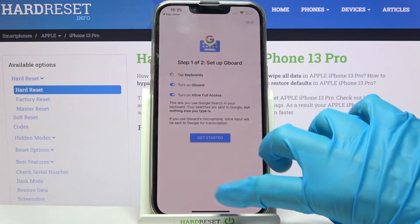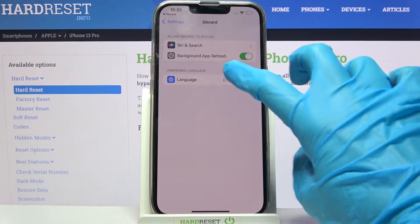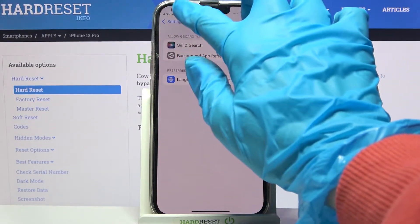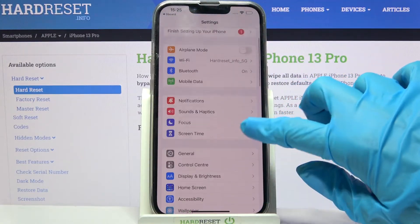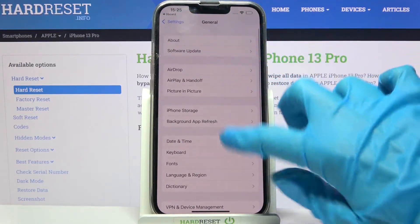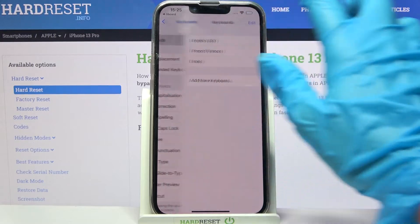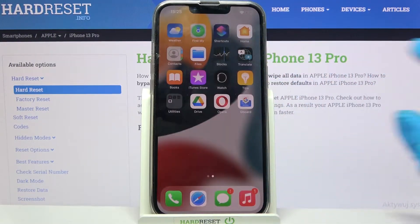Now choose Get Started twice and click on Settings. Then you need to select General, choose Keyboard, then Keyboards, and add a new keyboard.